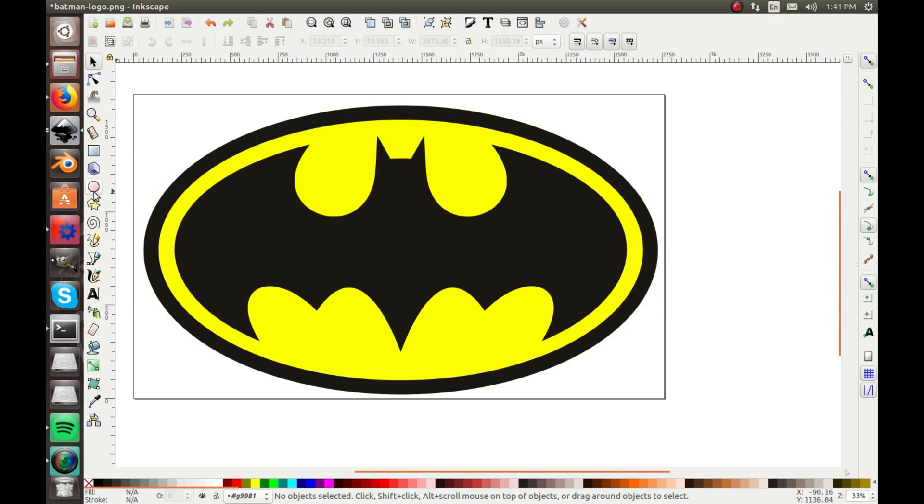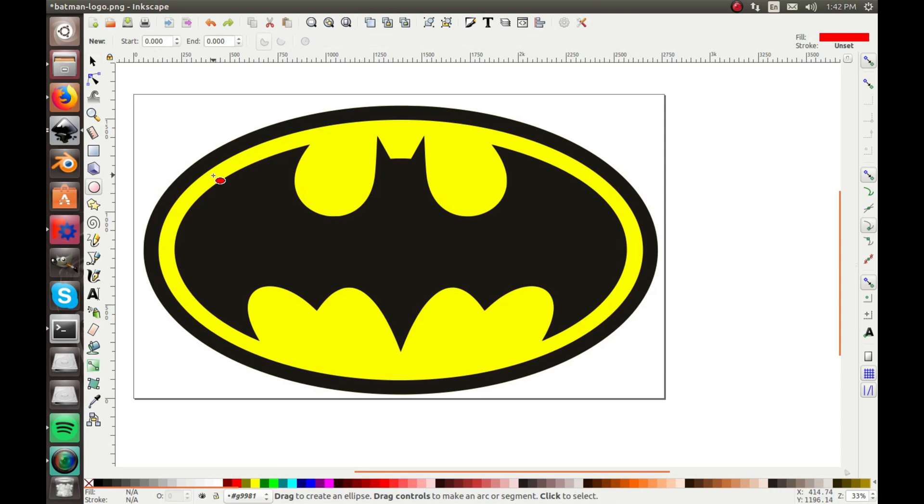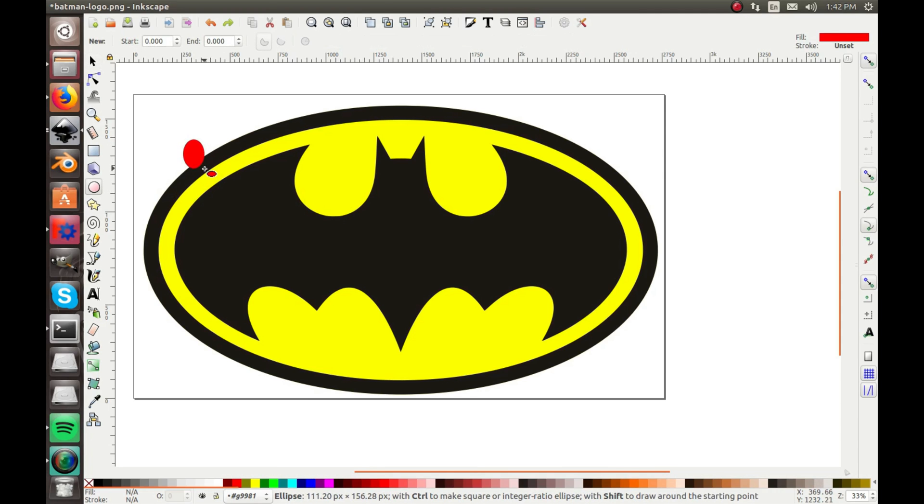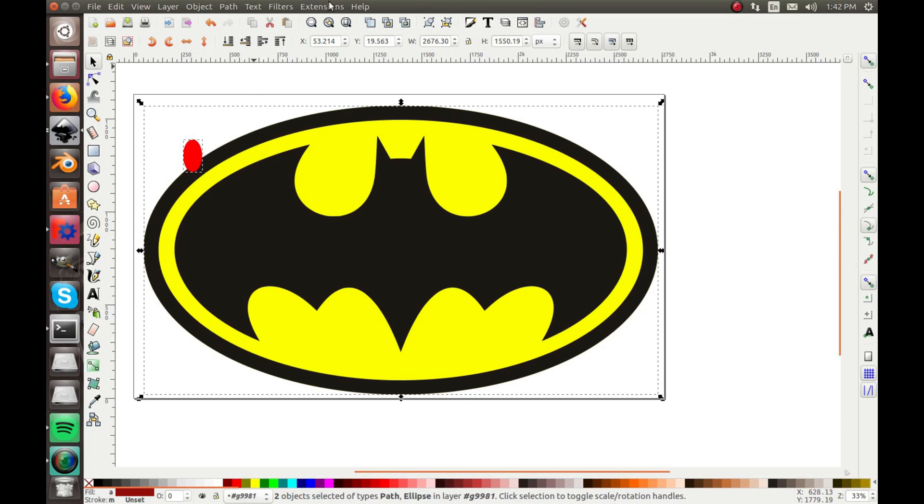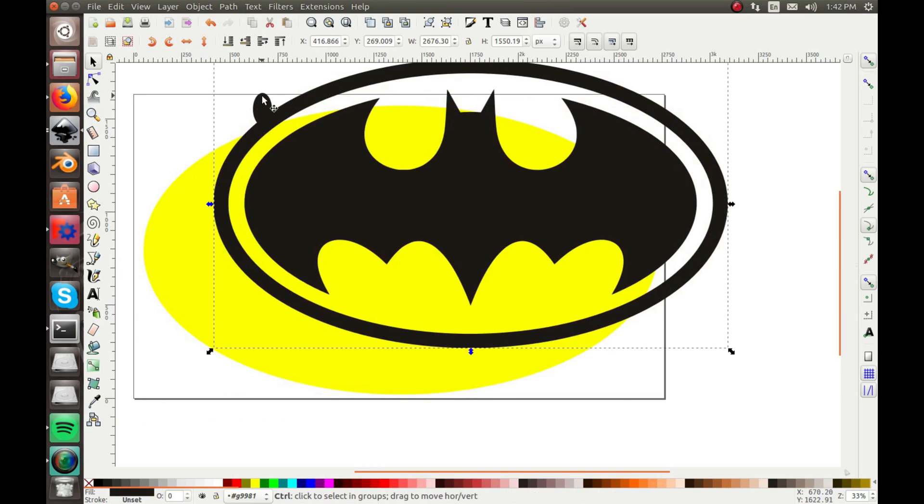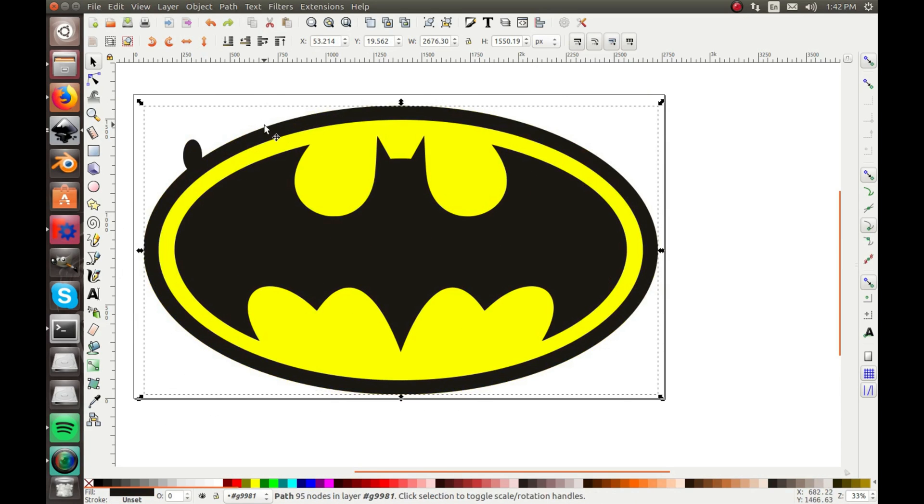And now, if I wanted, I could even draw a circle and union it, and now it's part. So I can totally edit it like that.